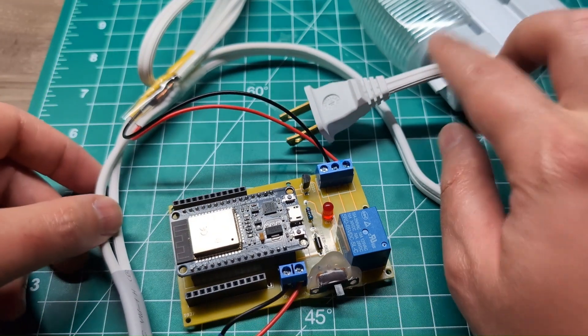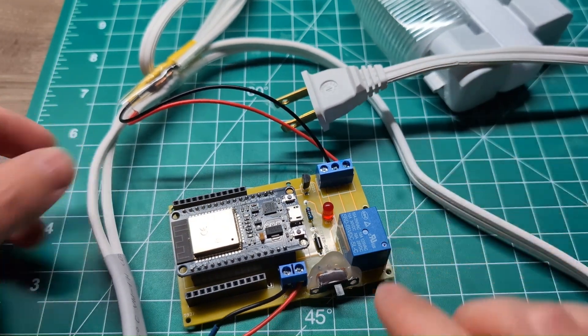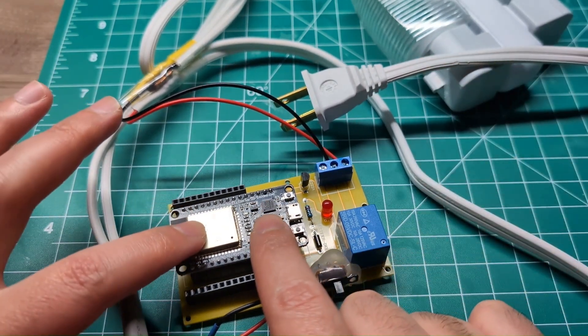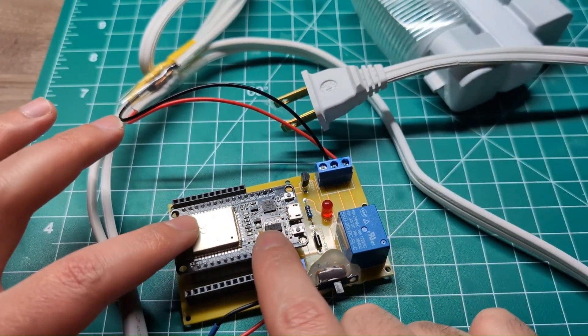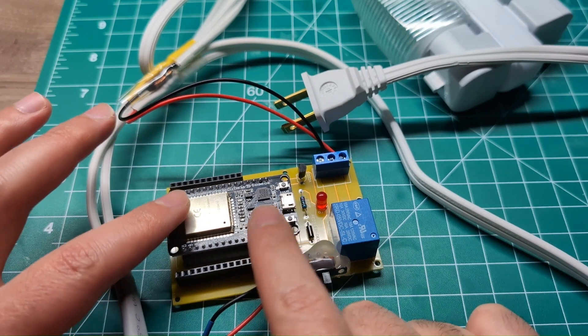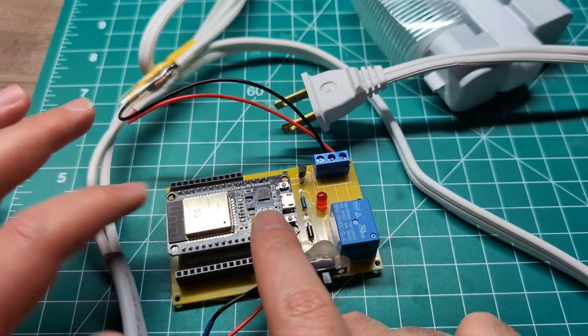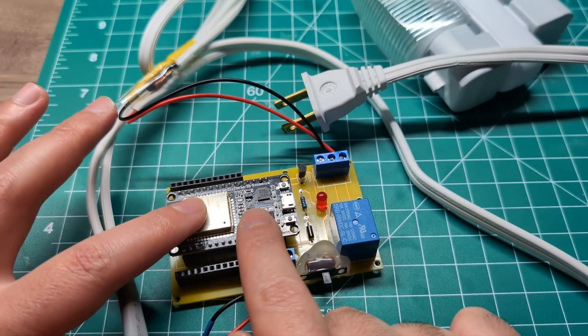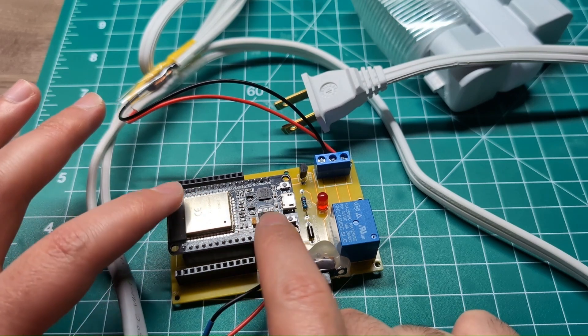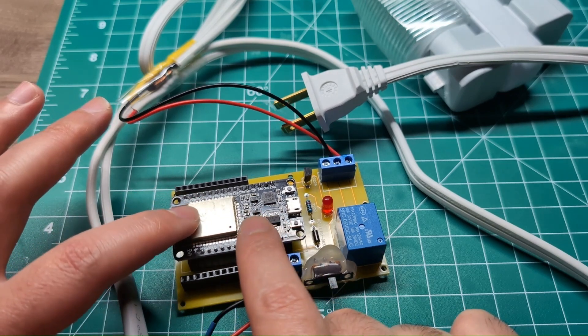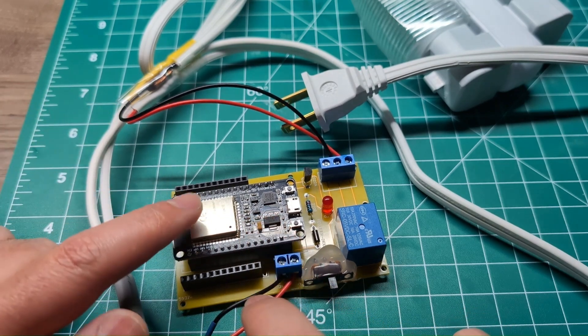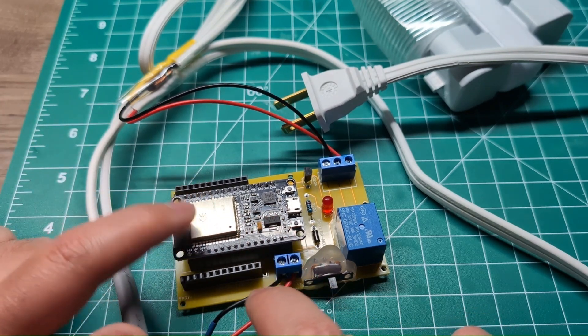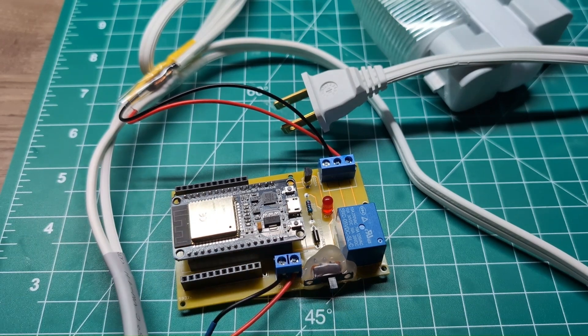And over here I'm going to plug this in and I will also give you the code that will allow you to control this board over Wi-Fi. So we can turn this on and off from any phone or anything that can connect to Wi-Fi to control this switch.